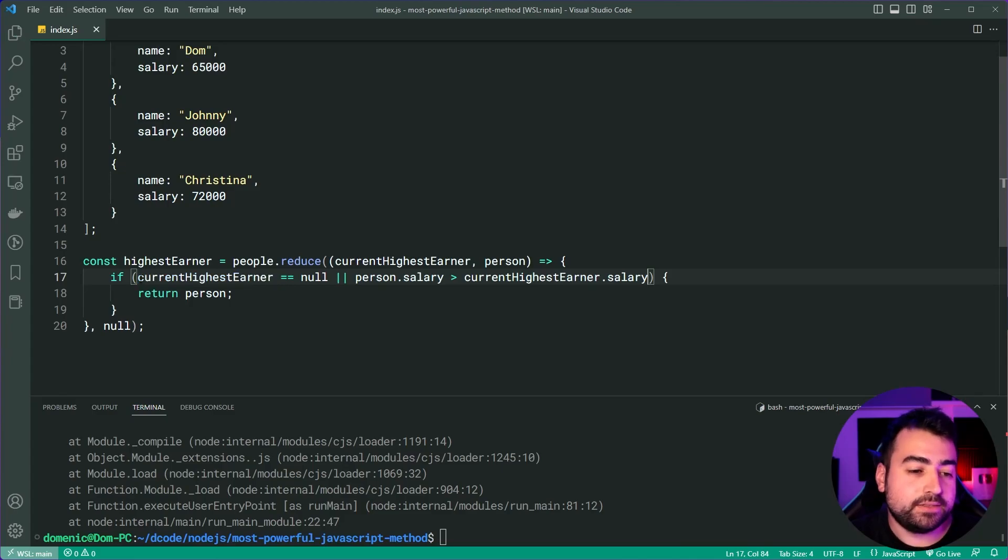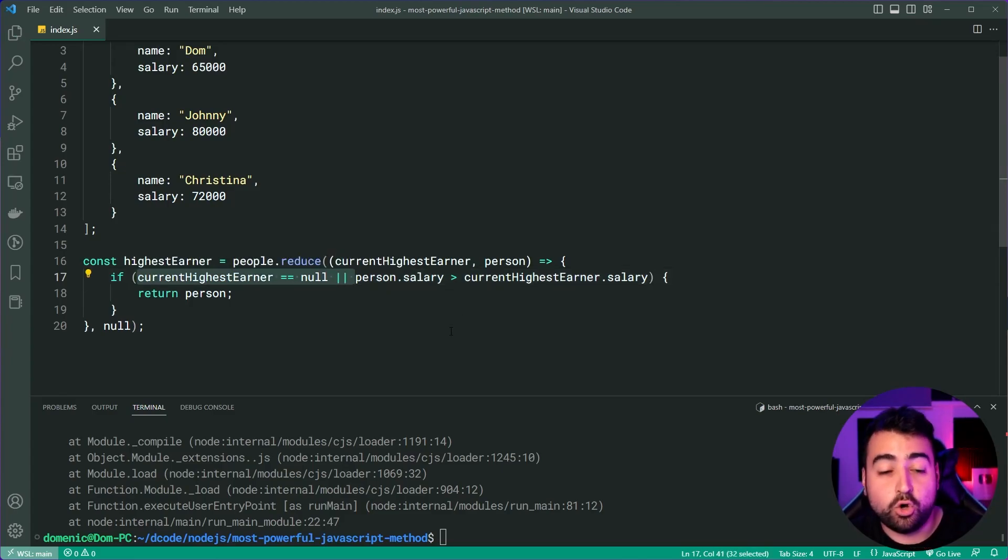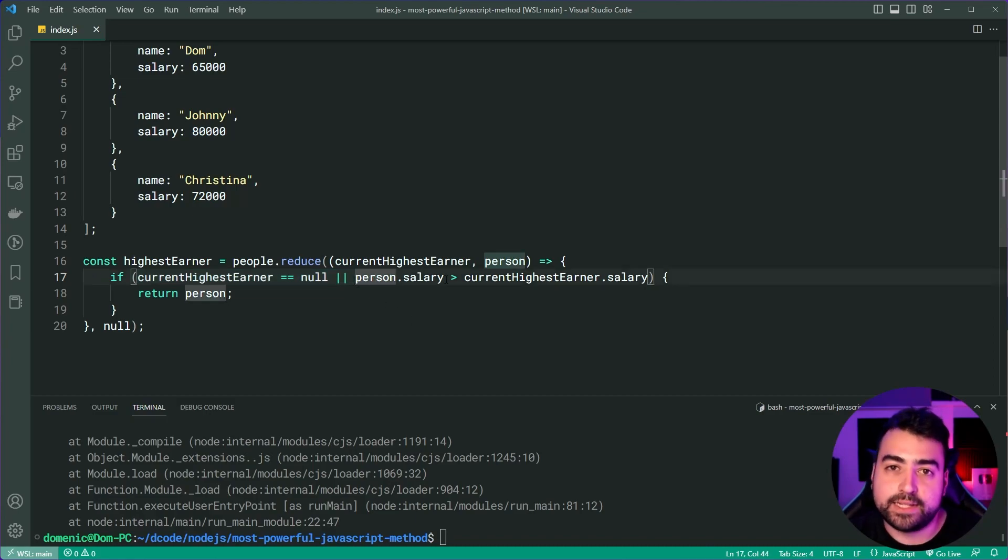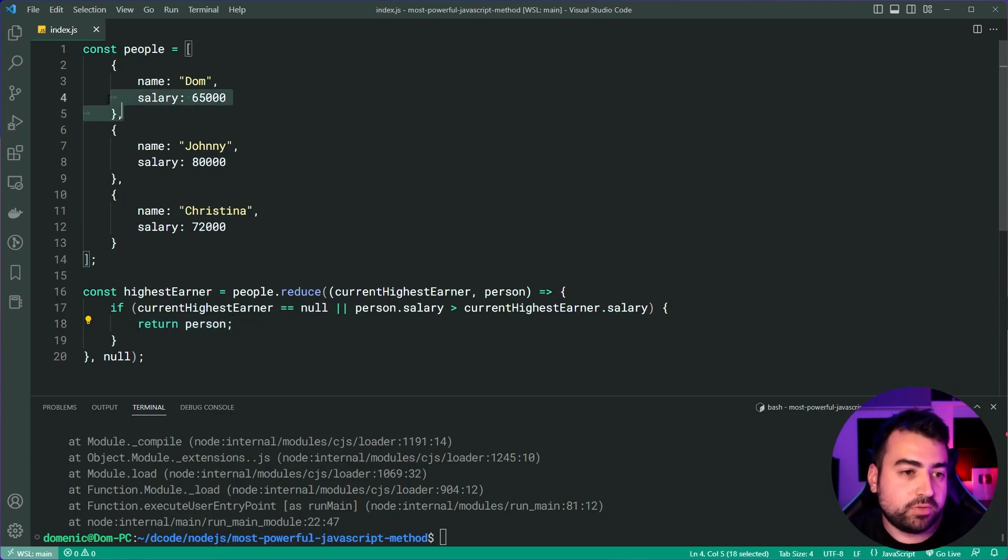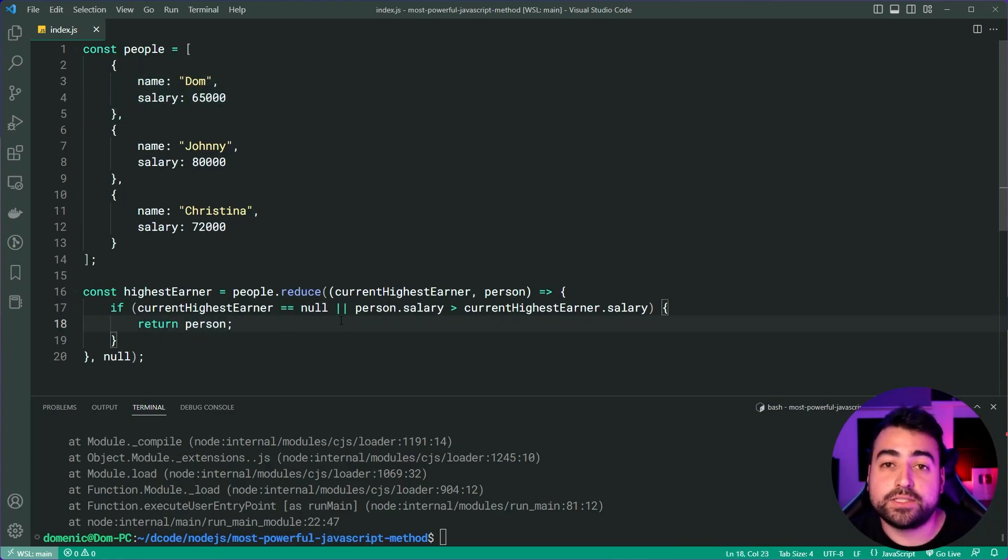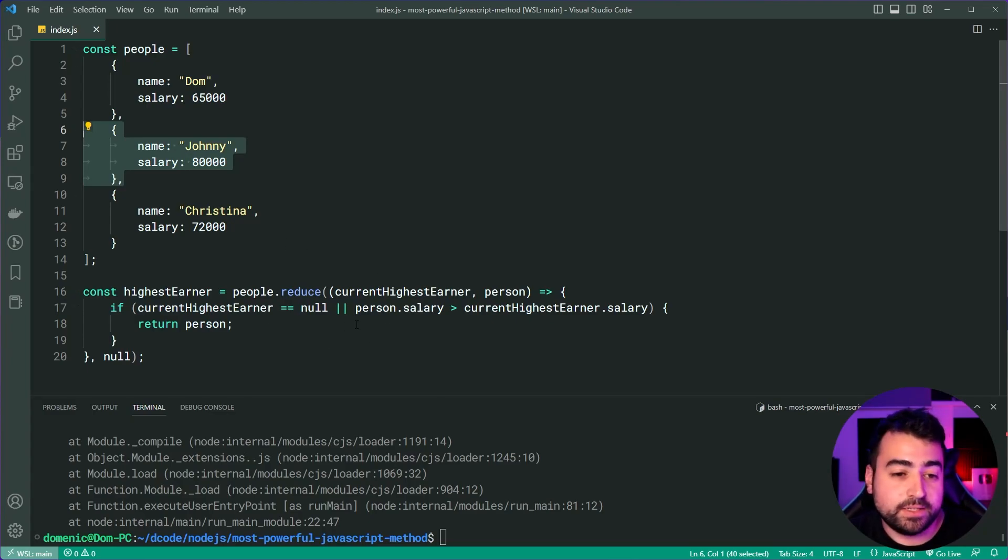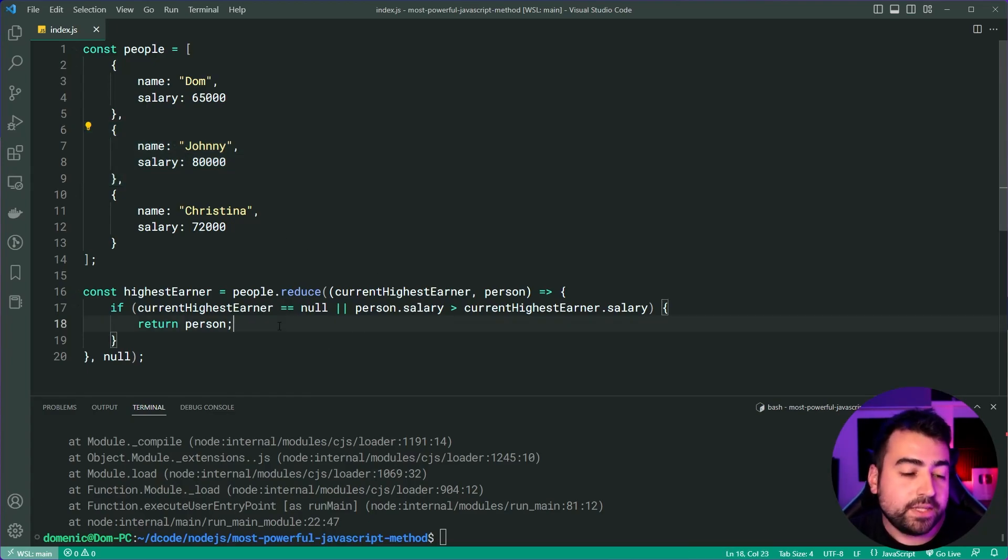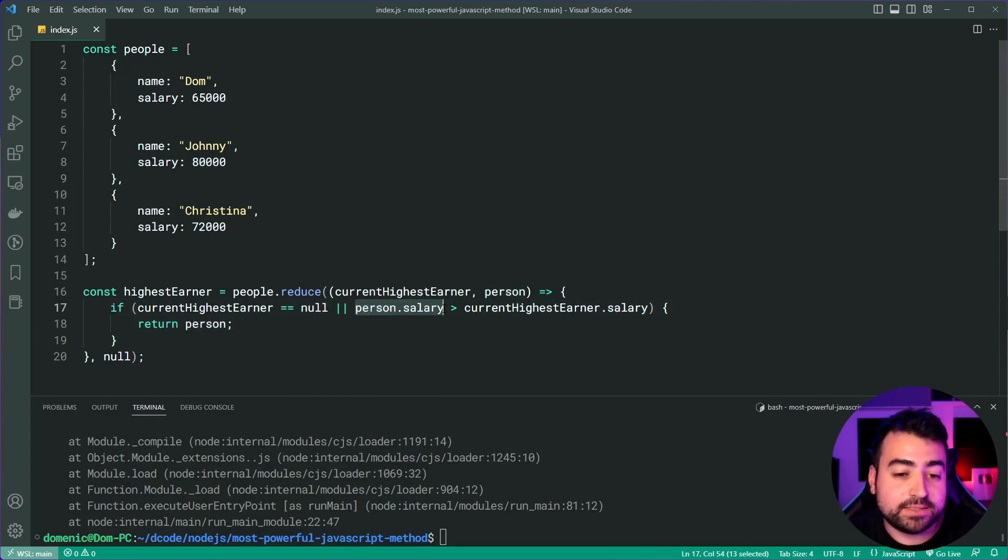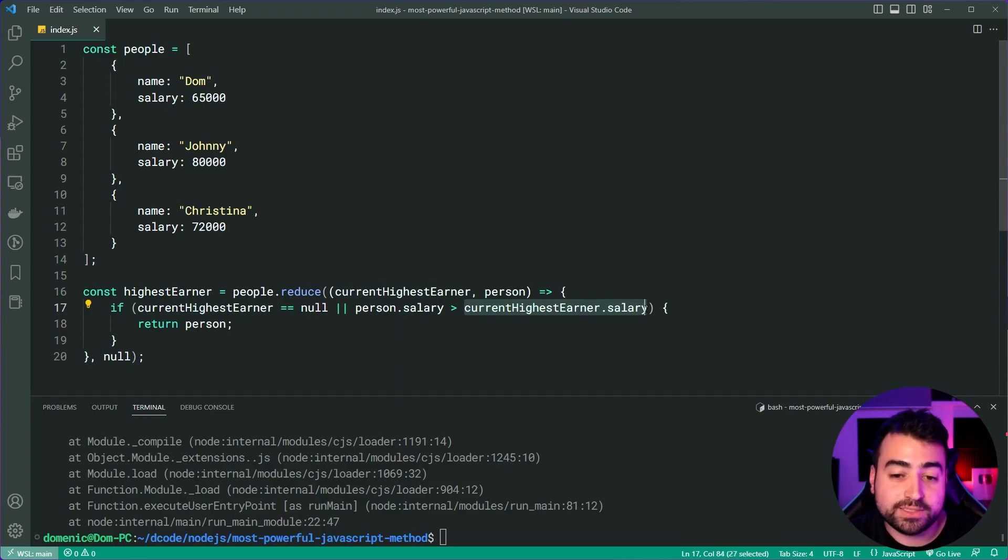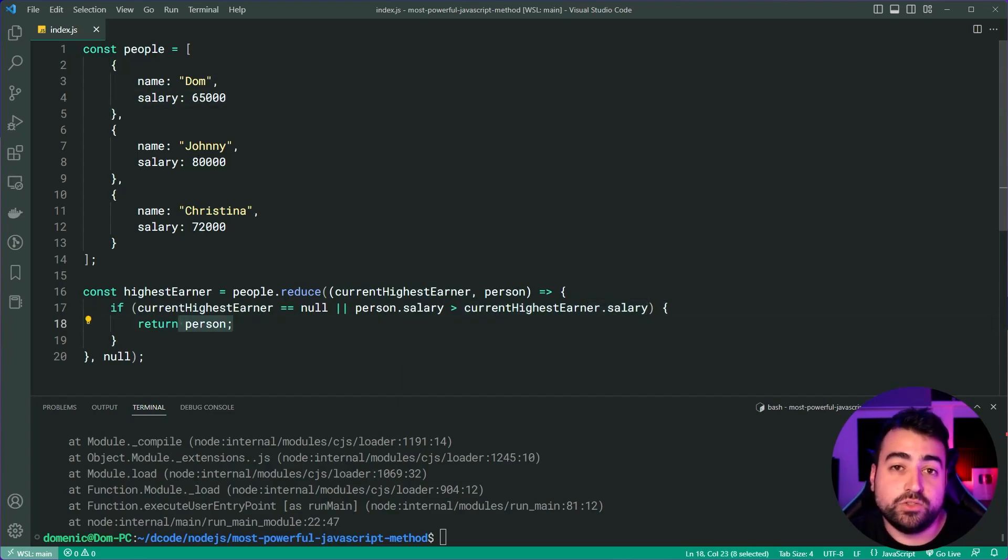So we need to say if current highest earner is null or and then default back to the normal logic. So this is basically just saying, look, is this the first person we're seeing? Or if not, let's check their salary. So Dom is now or this first person, Dom is now going to be the current highest earner. It's then going to go to Johnny and then Johnny is going to be checked against Dom. It's going to say, cool, John's 80,000 salary is more than Dom's 65,000 salary. So it's going to return Johnny now.